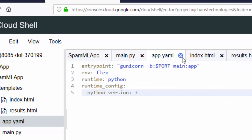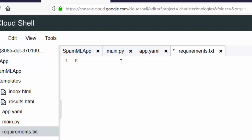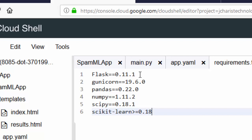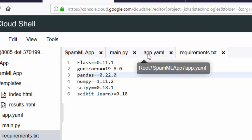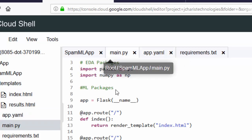For the requirements.txt file, place all the packages and libraries required for this app. We need Flask at a particular version, say 1.9.7. We also need gunicorn, pandas, numpy, scipy, and scikit-learn to run our model. Now we're done with requirements.txt, done with app.yaml, and done with main.py — let's now import our ML packages.